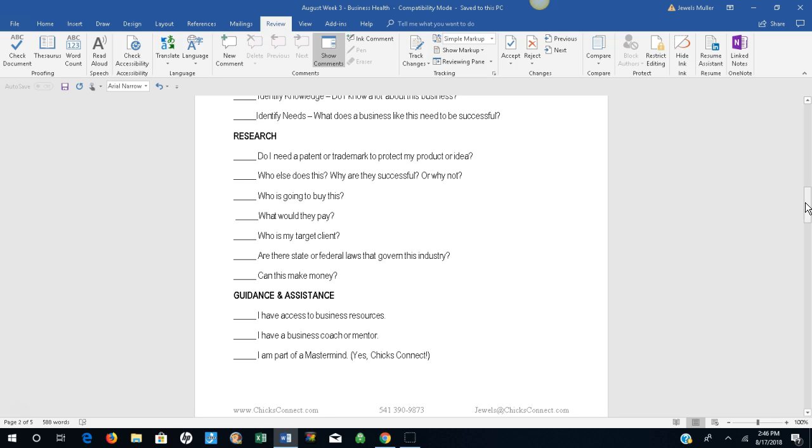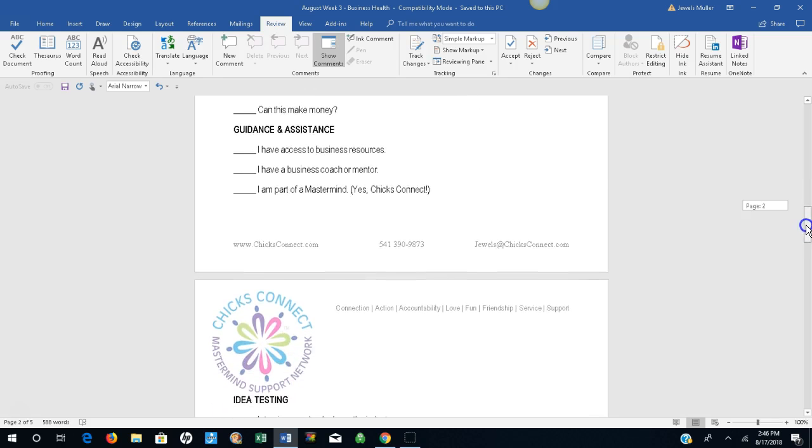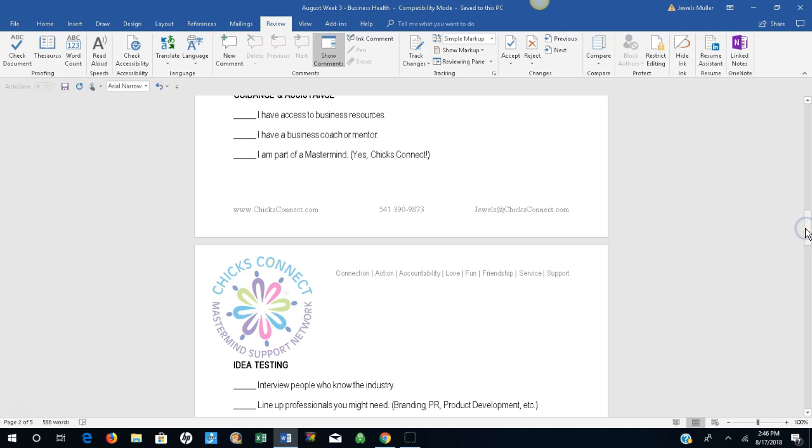Guidance and assistance. I have access to business resources. I have a business coach or mentor. I am part of a mastermind. Yes, you all are. Chicks Connect.